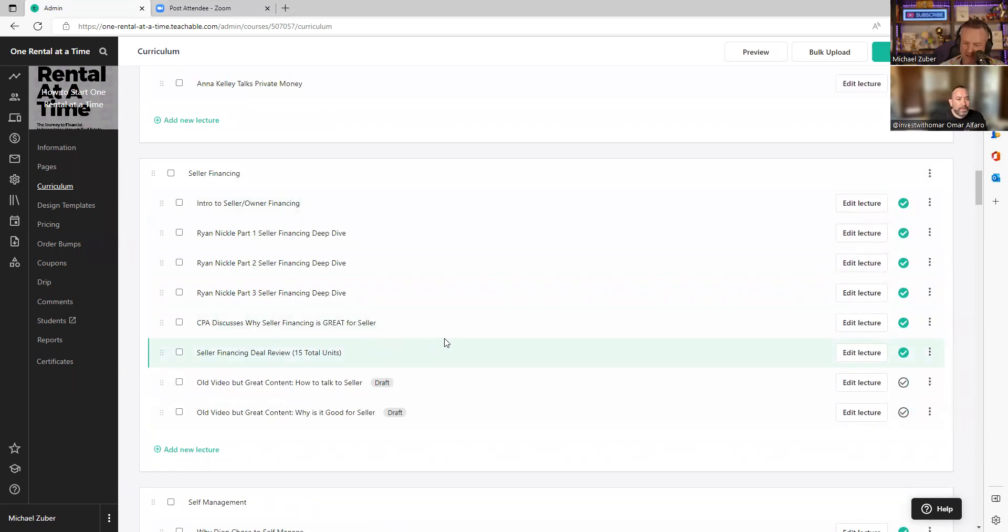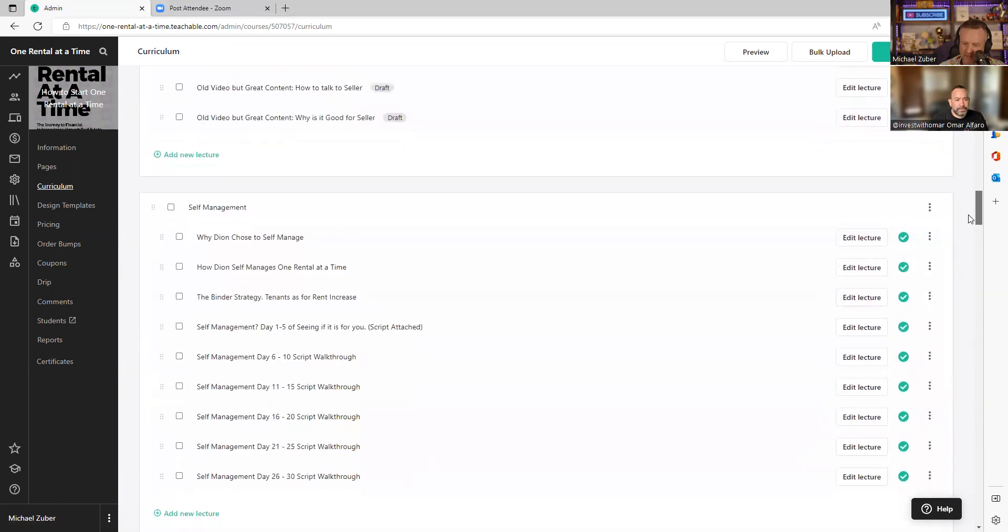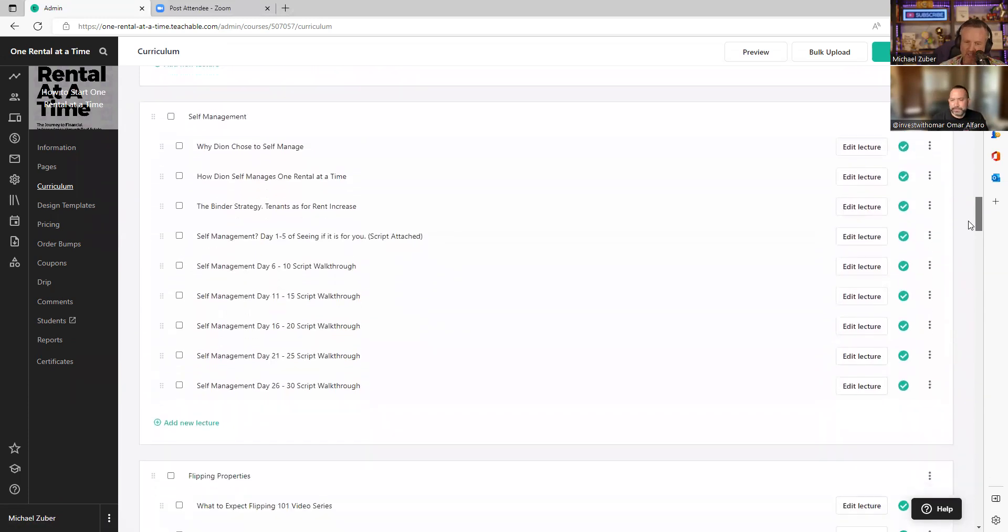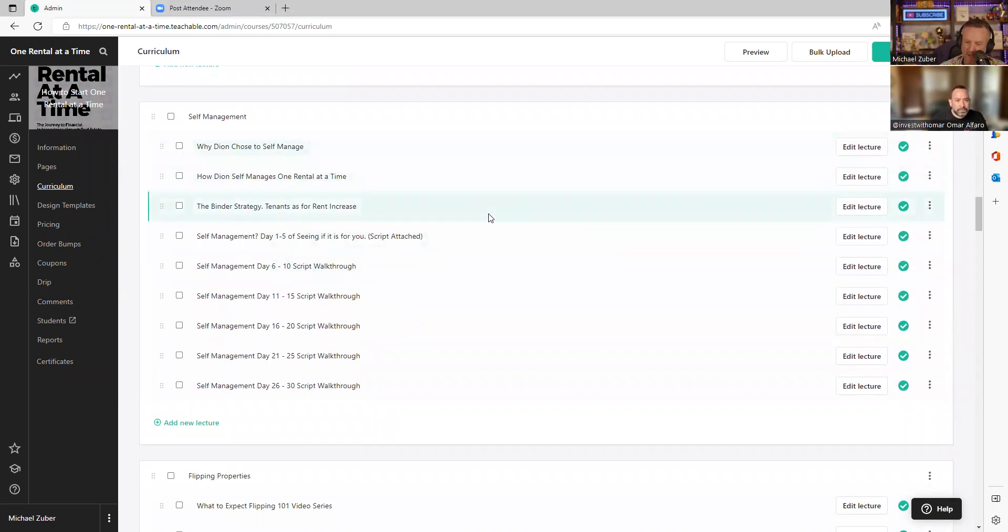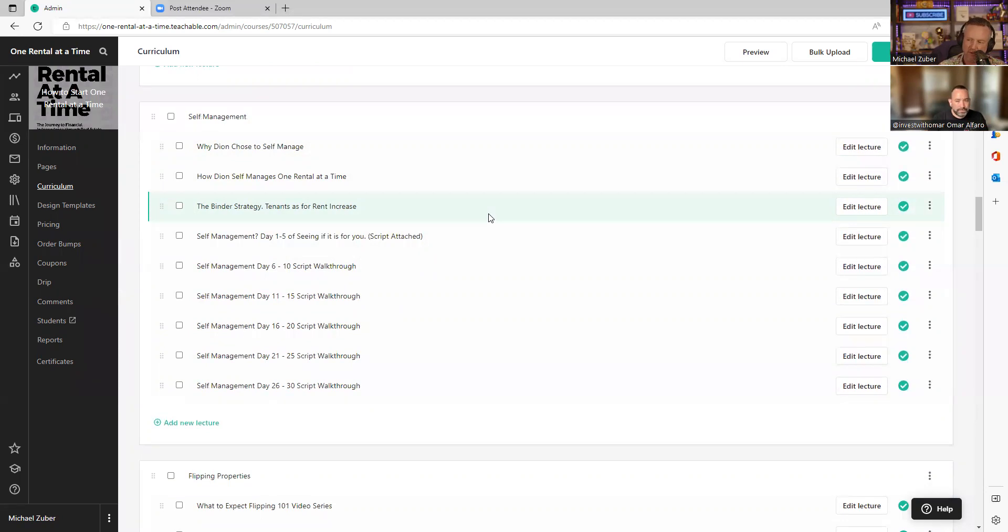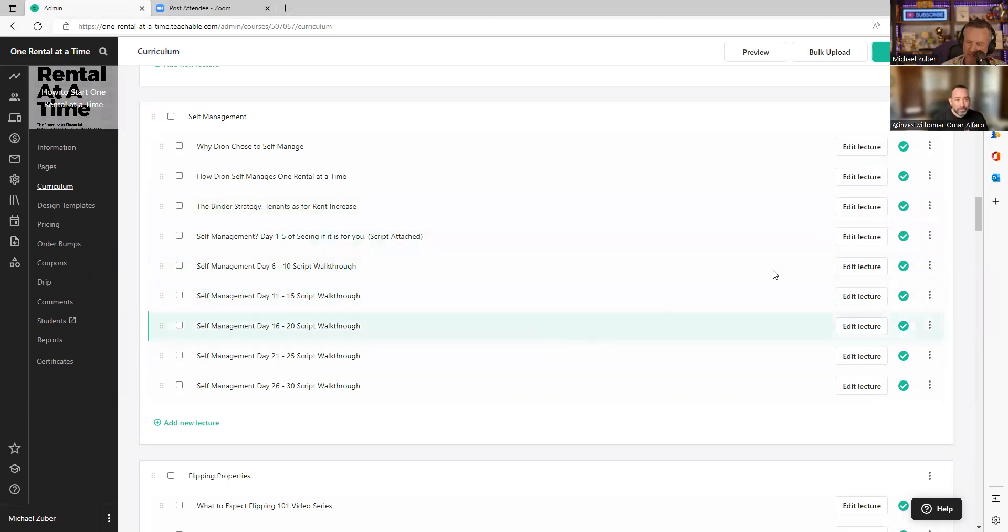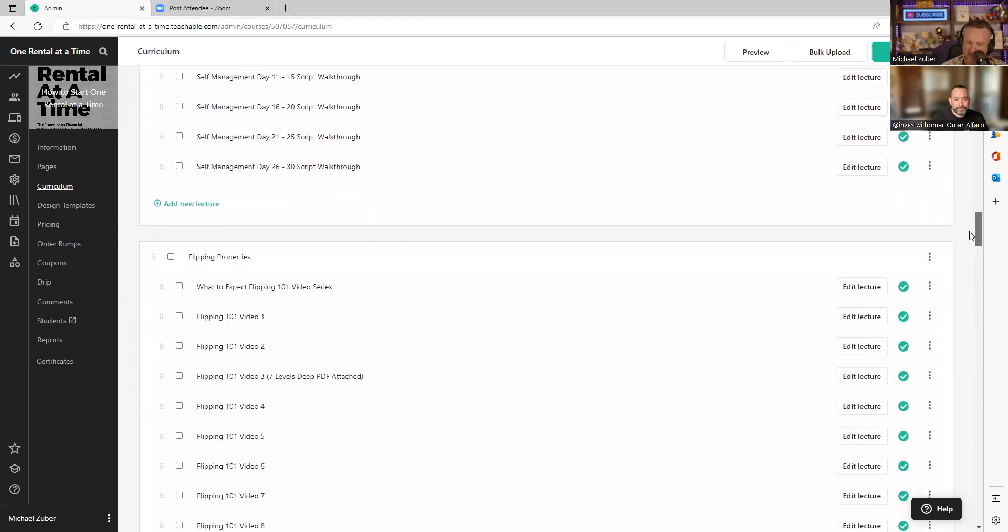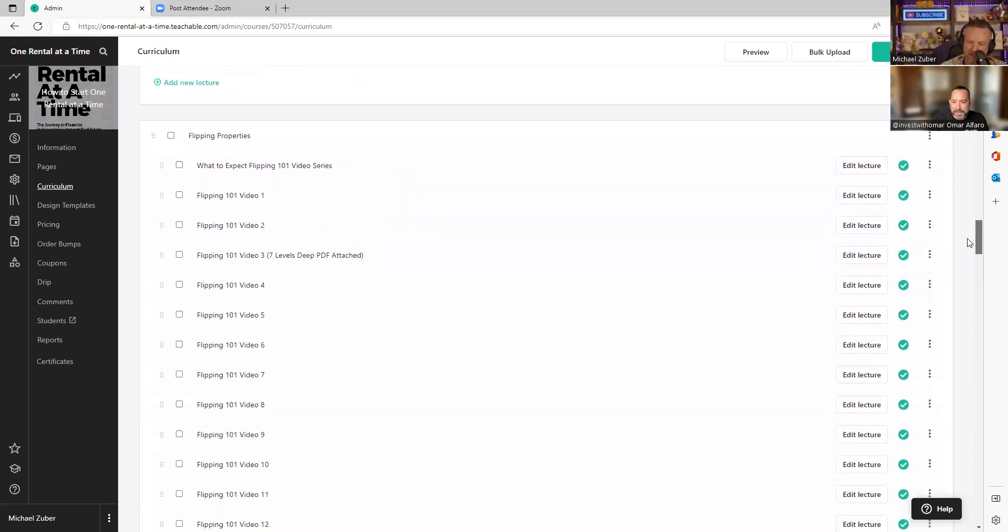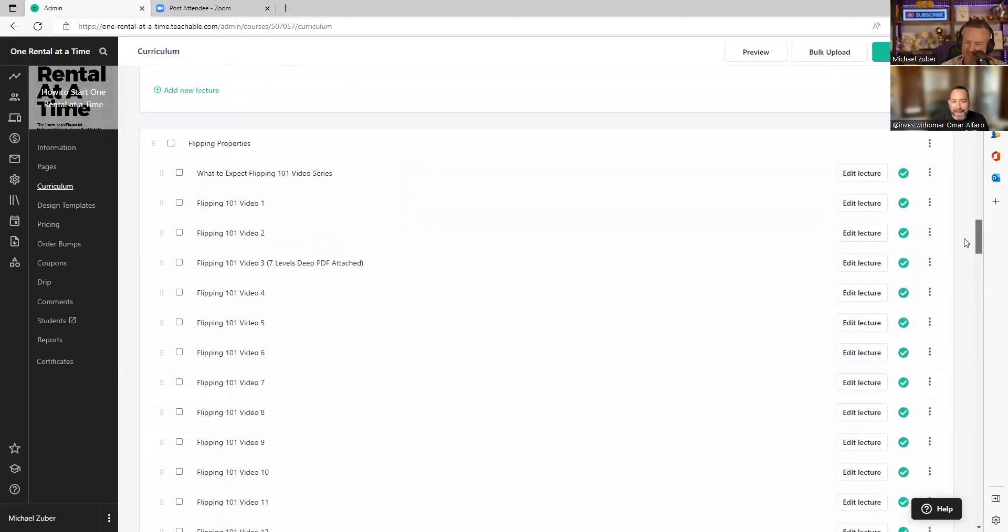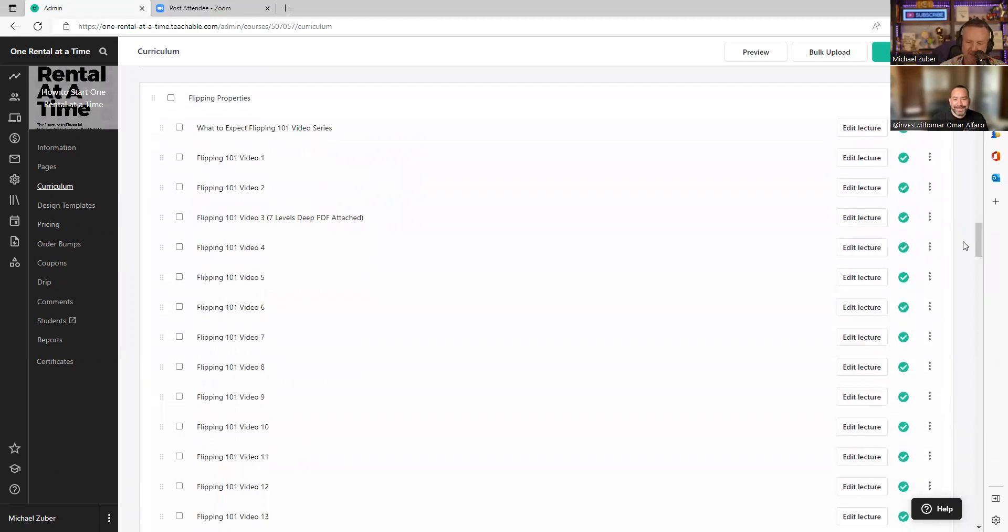I have a CPA talking about seller financing. I go through a deal architecture of 15 units of deals. Then we go self-management. We've had some people create self-management. Dion from Dion talks about self-management. He talks about binder strategy, talk about how to get the tenant to ask for a rent increase. Think about that, Omar. You don't do a rent increase, your tenant asks for a rent increase. This is Dion from Dion talk. Then we have the CEO of Hemlane giving you a 30-day talk track of how to practice being a landlord. Collecting rent, filing notices, communication with tenants, just all of this stuff. Extra, extra, extra.